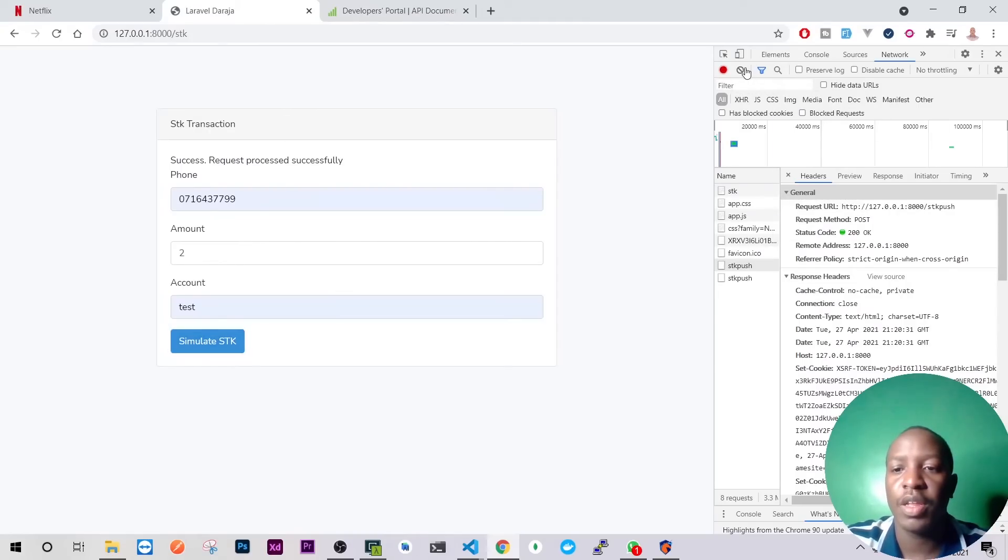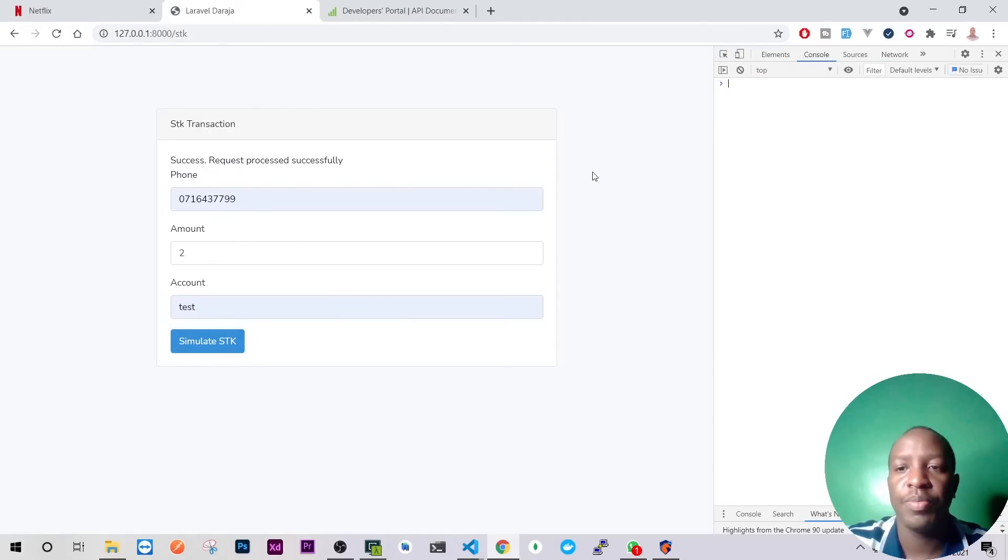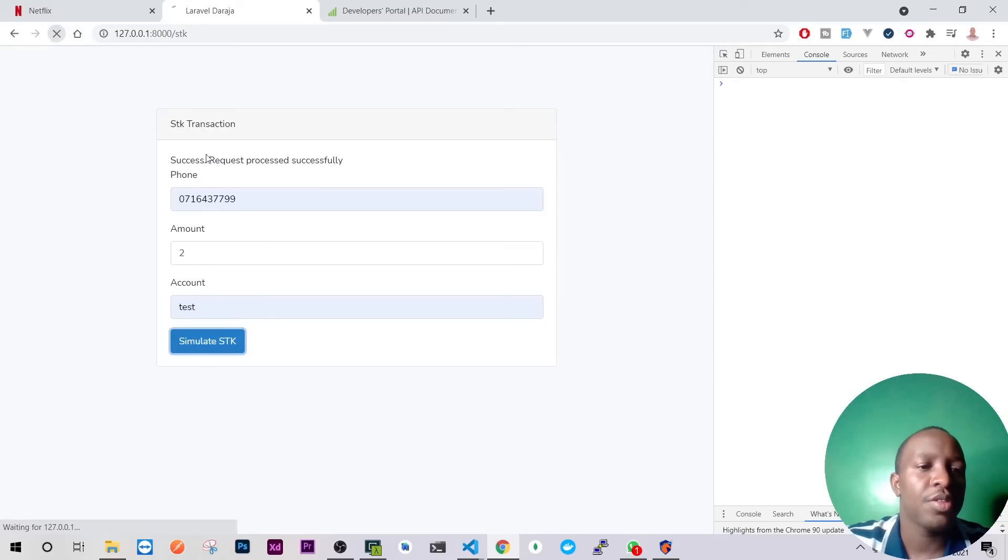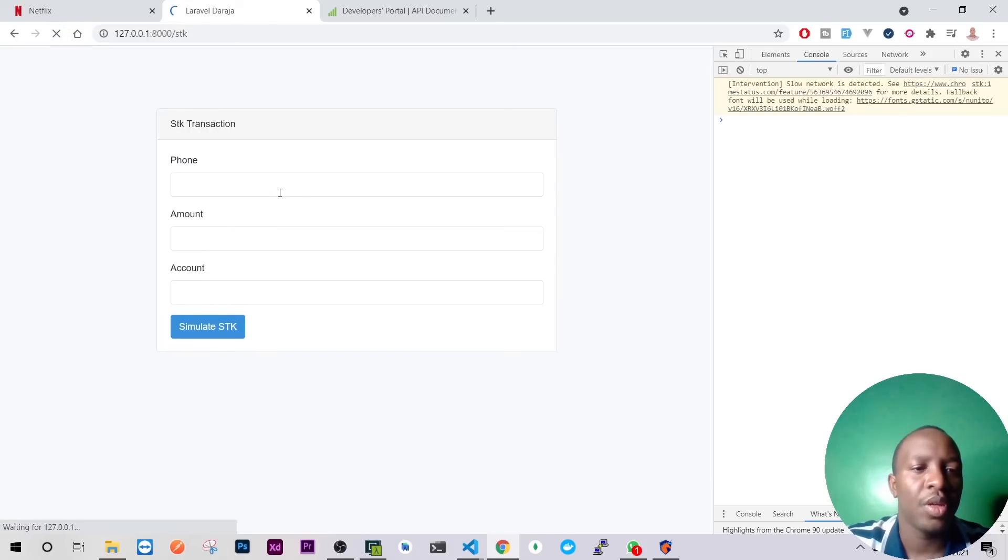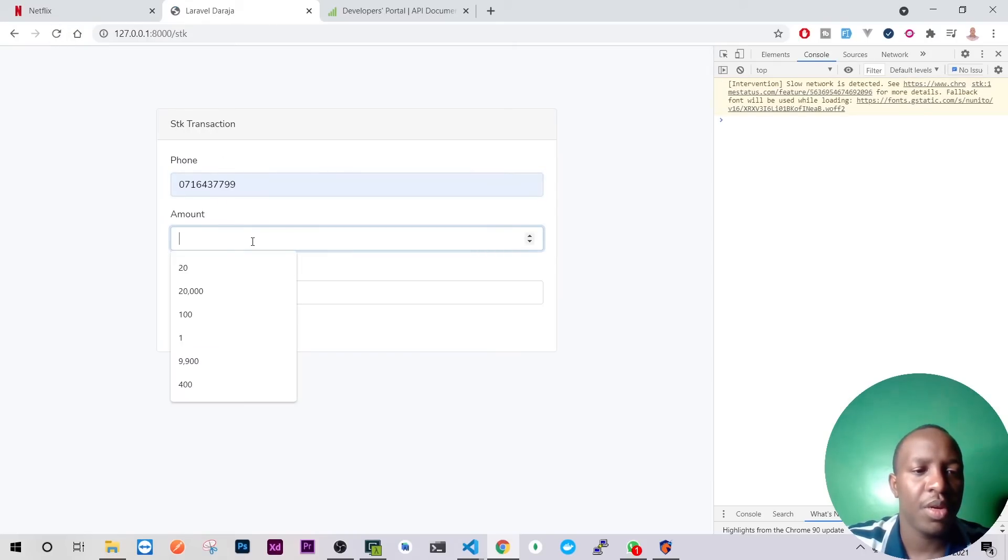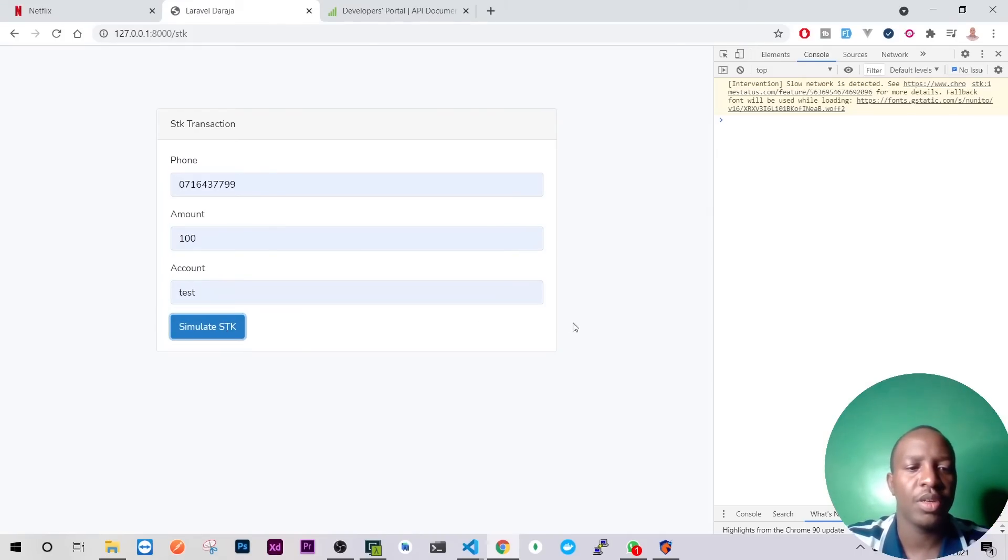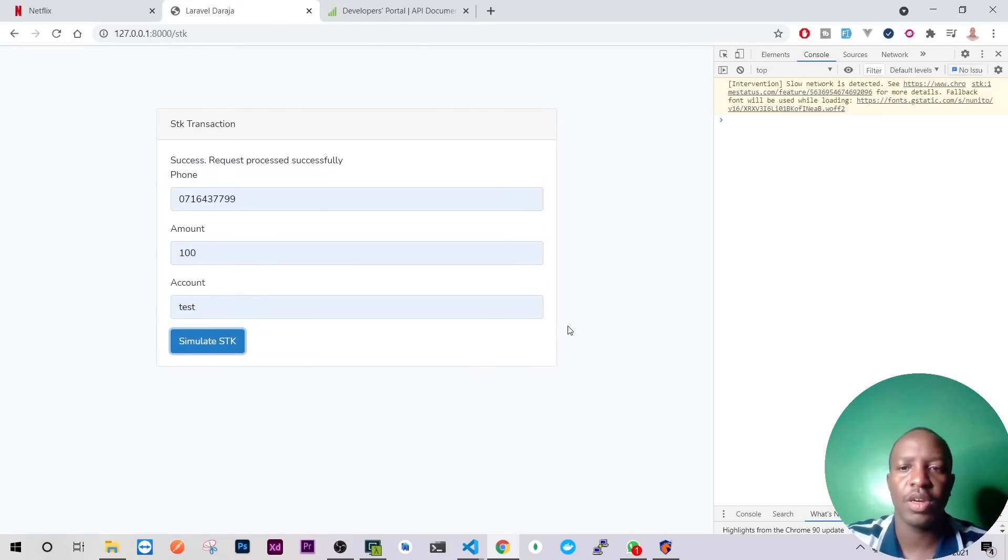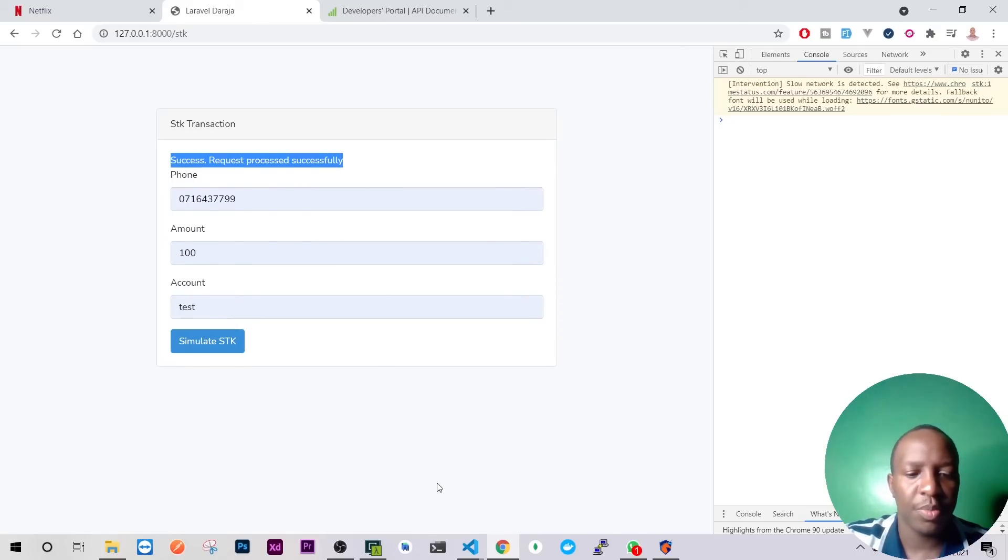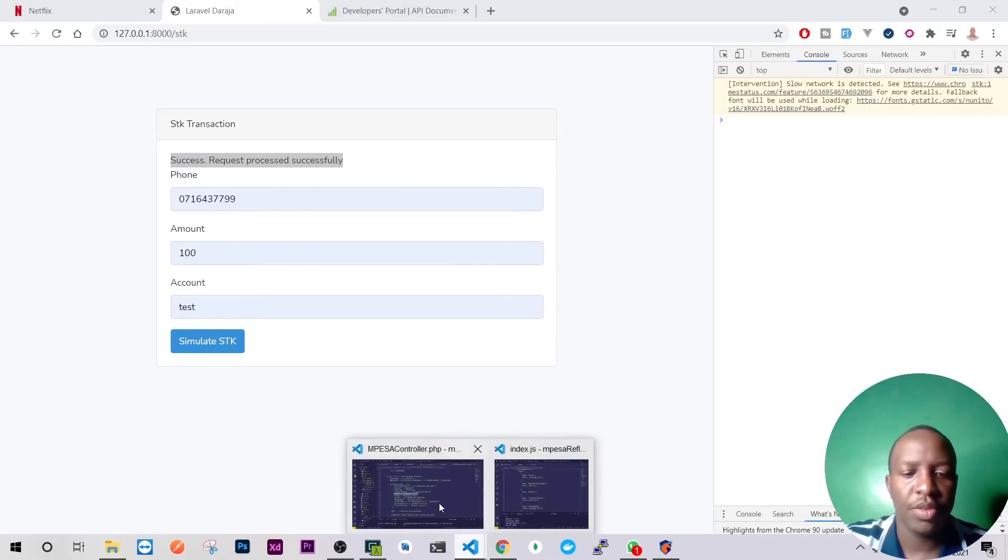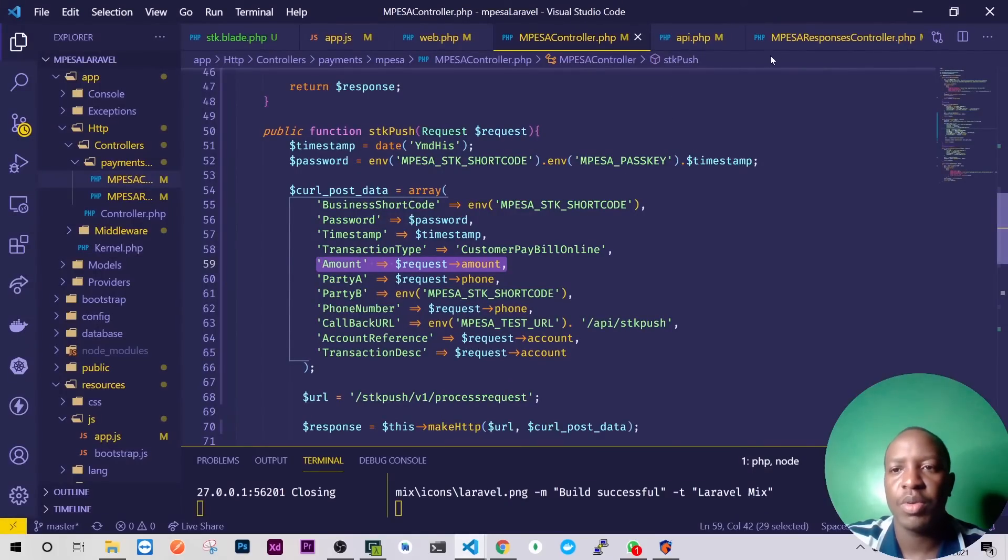My number, let's see, it's 20, 100 shillings and let's run. SDK request process successful. So let me go back to my log.